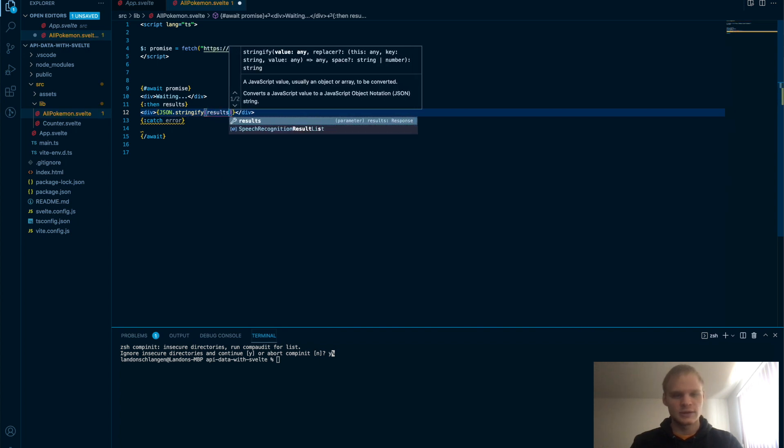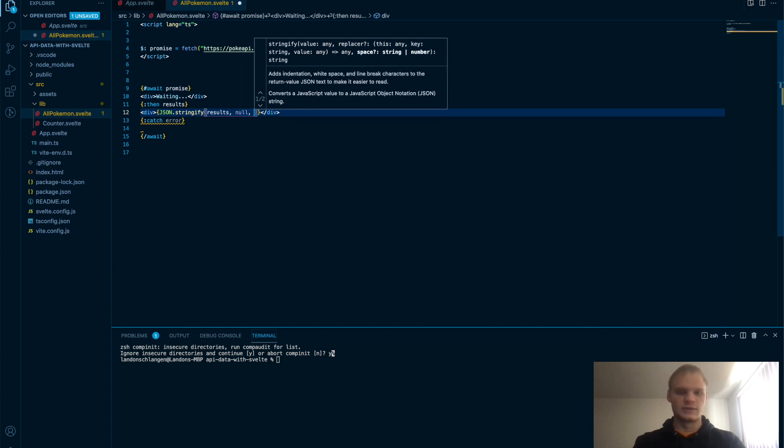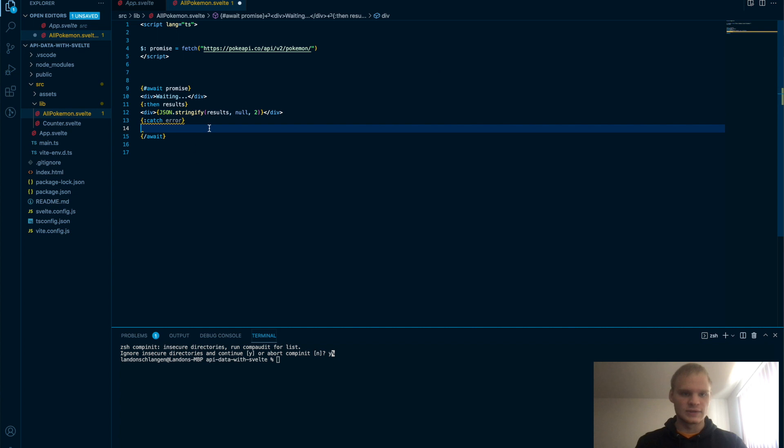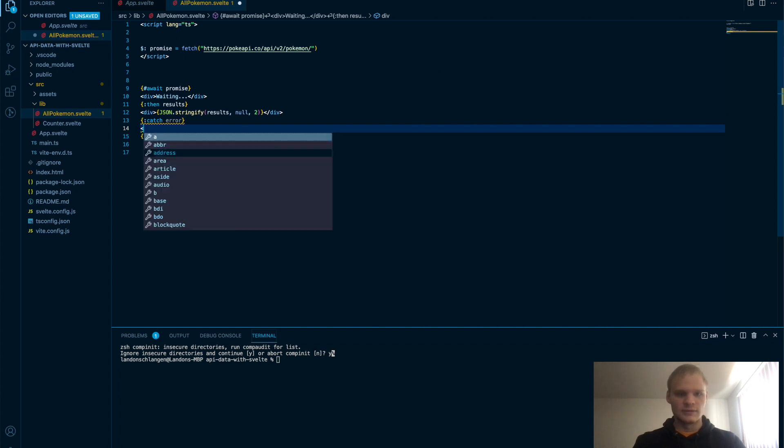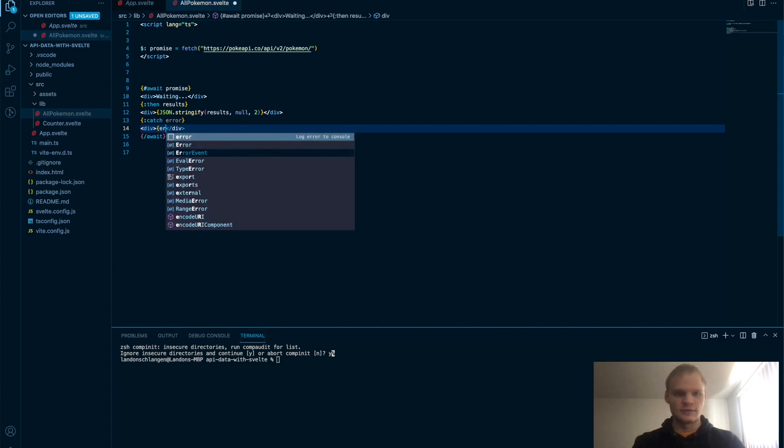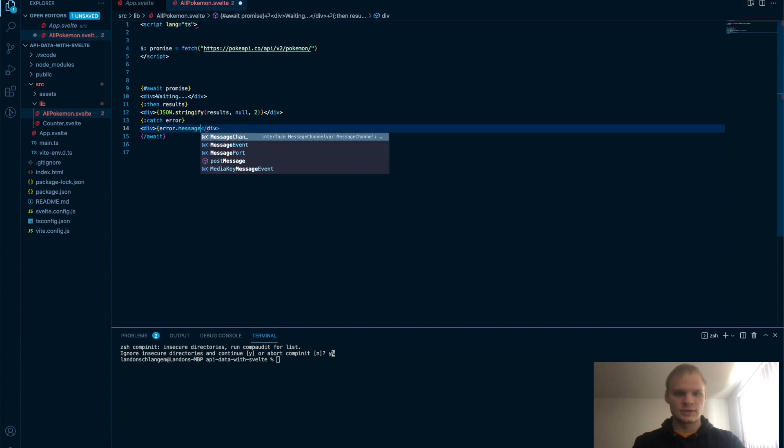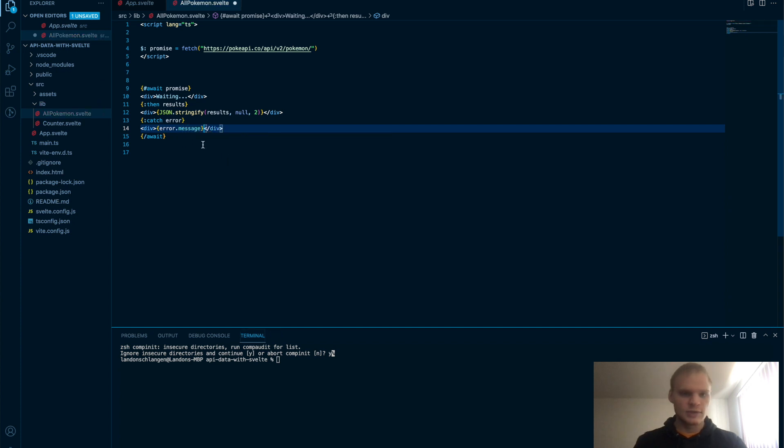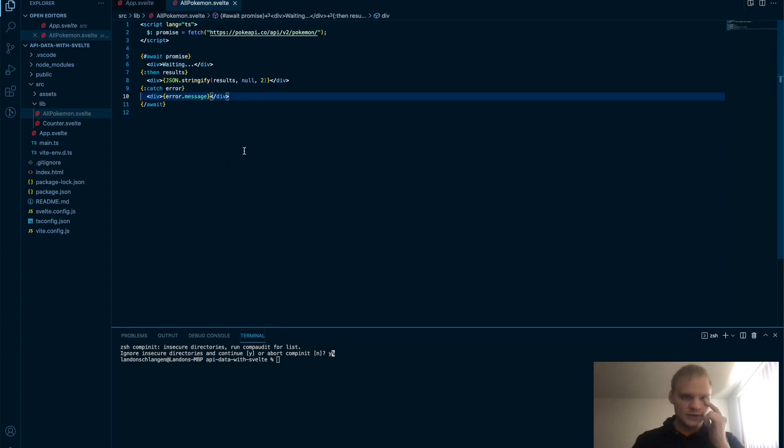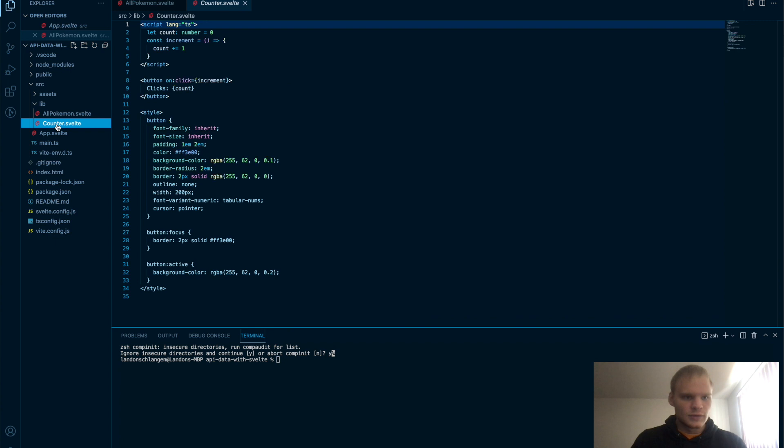And then we'll put in our results. Results. I'm not sure if that'll work, but we'll try it out. Results null to, so that there's spacing. And then if there's an error, we'll just say error.message. Save that. It formats for us because I have the correct extension installed for VS Code.